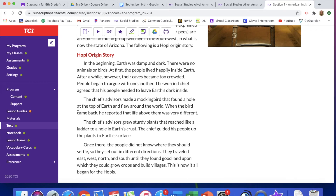Something I'm making a connection to is that this sounds very much like the story of creation — that at first there were no animals or birds, and then people lived happily, like Adam and Eve living in the Garden of Eden. Then people began to argue with one another, like right before the flood. And then the mockingbird found a hole at the top of the earth — we also see that story when Noah on the ark sent a bird out, and the bird reported that there was life. We see that in the first couple of stories in the Bible.